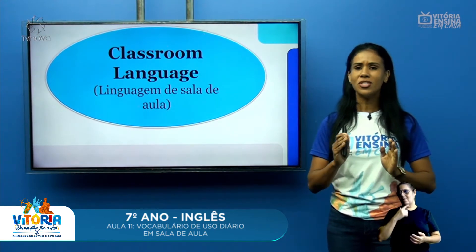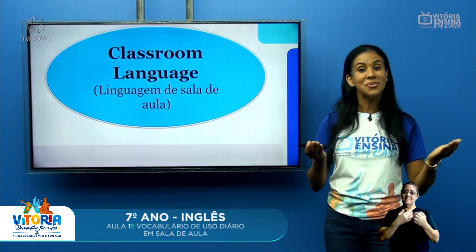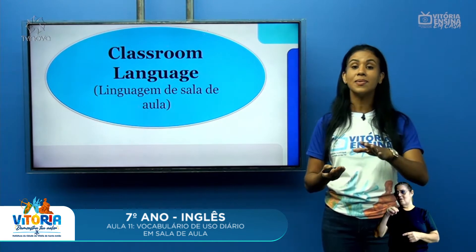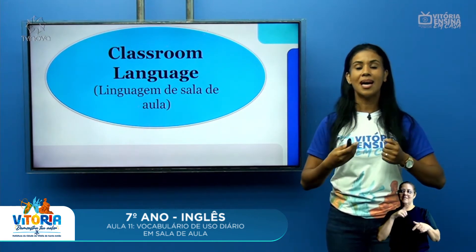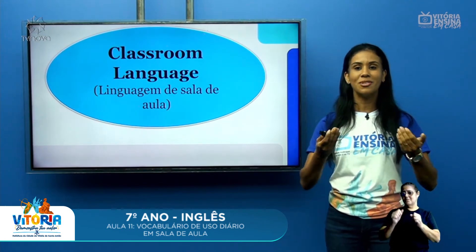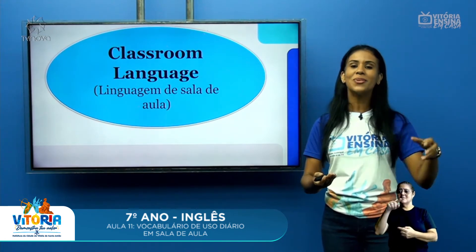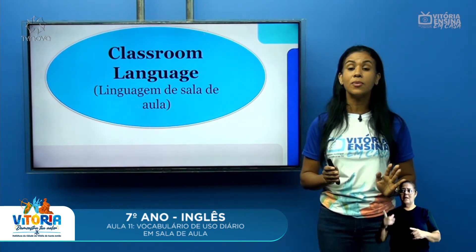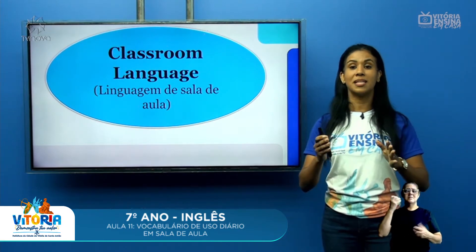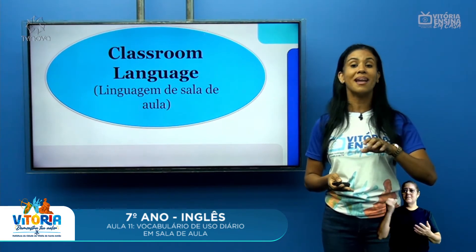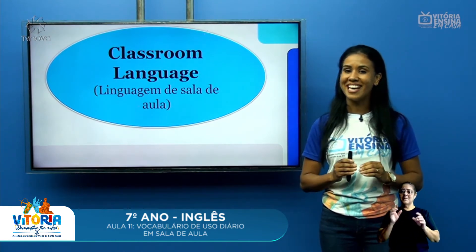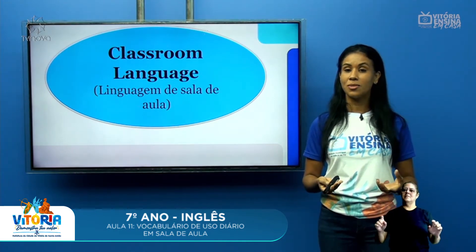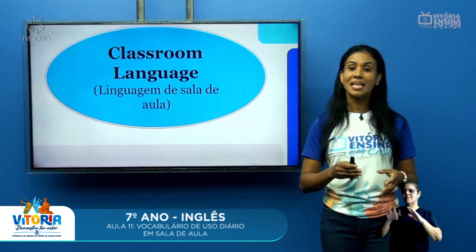Classroom language. Quando a gente fala de sala de aula, a gente lembra do classroom. Classroom é a sala, e language é a linguagem. Então, a nossa linguagem de sala de aula — quais são as expressões que você, dentro de uma sala de aula, que eu, professora, posso falar e você compreender dentro do nosso cotidiano escolar? A gente precisa sempre lembrar das saudações, das palavrinhas mágicas, e das frases que podemos utilizar dentro da aula, dependendo de cada momento.